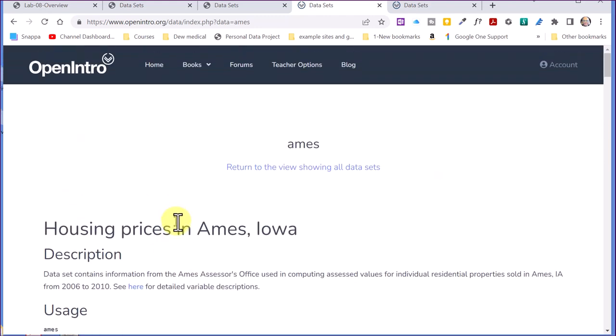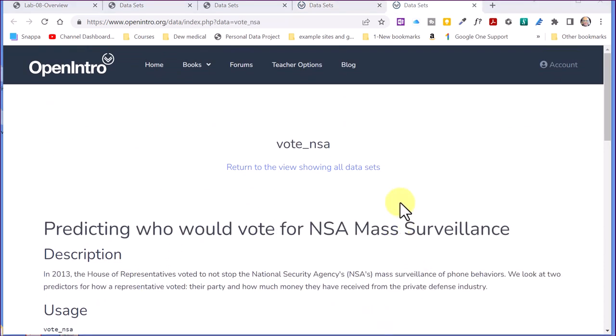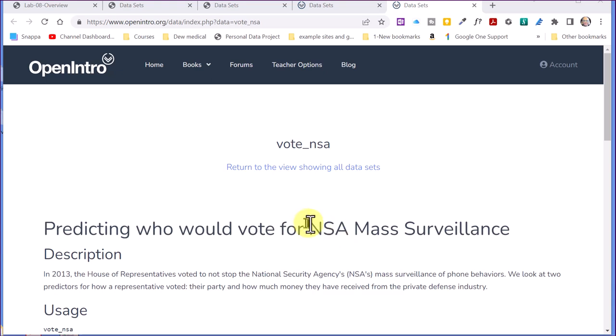So that's basically what we've got to do in the Lab 8. I did want to mention in the example video of the Lab 8 report, the student used this data set, Vote NSA, and you might recognize that format there again. It's looking to see if the party affiliation is related to or independent of whether or not they would approve NASA using mass surveillance of phone behavior. So that's just kind of an example.